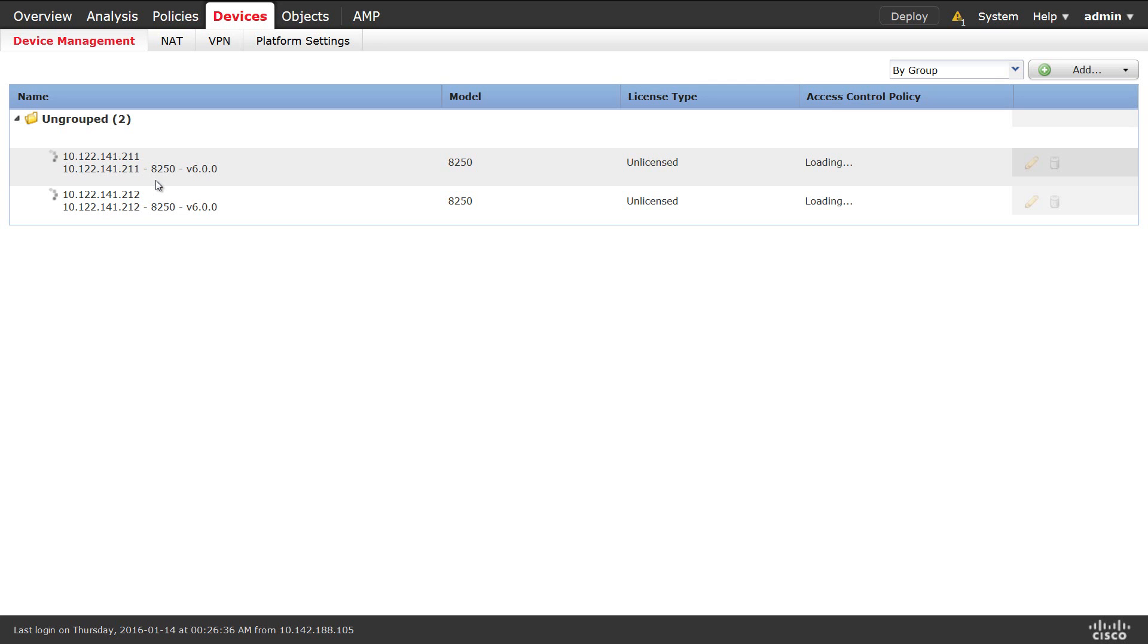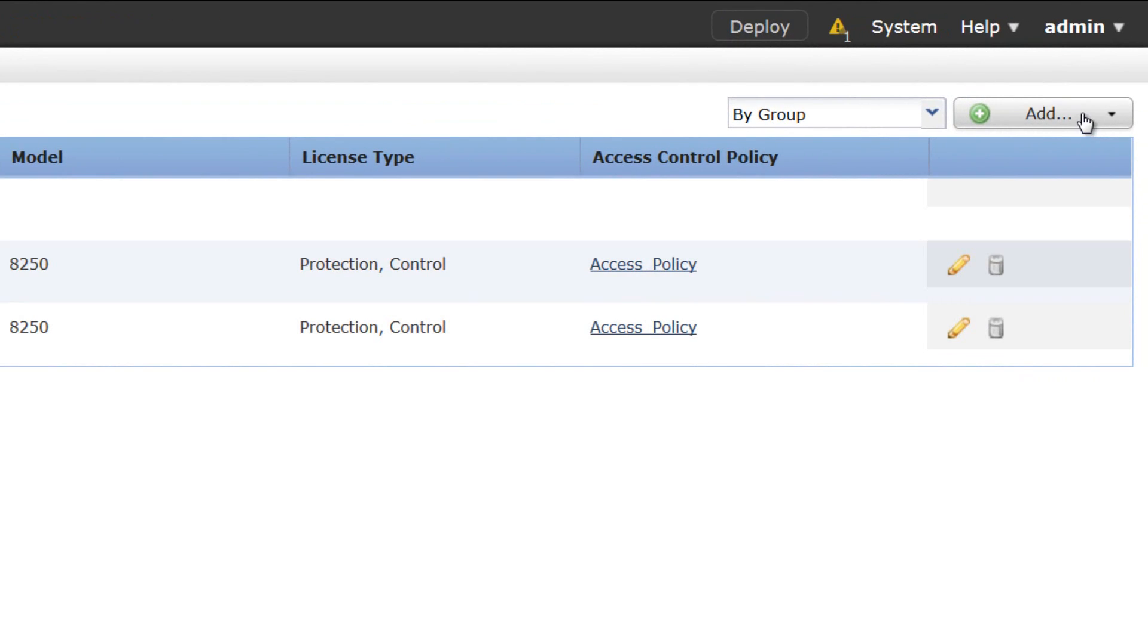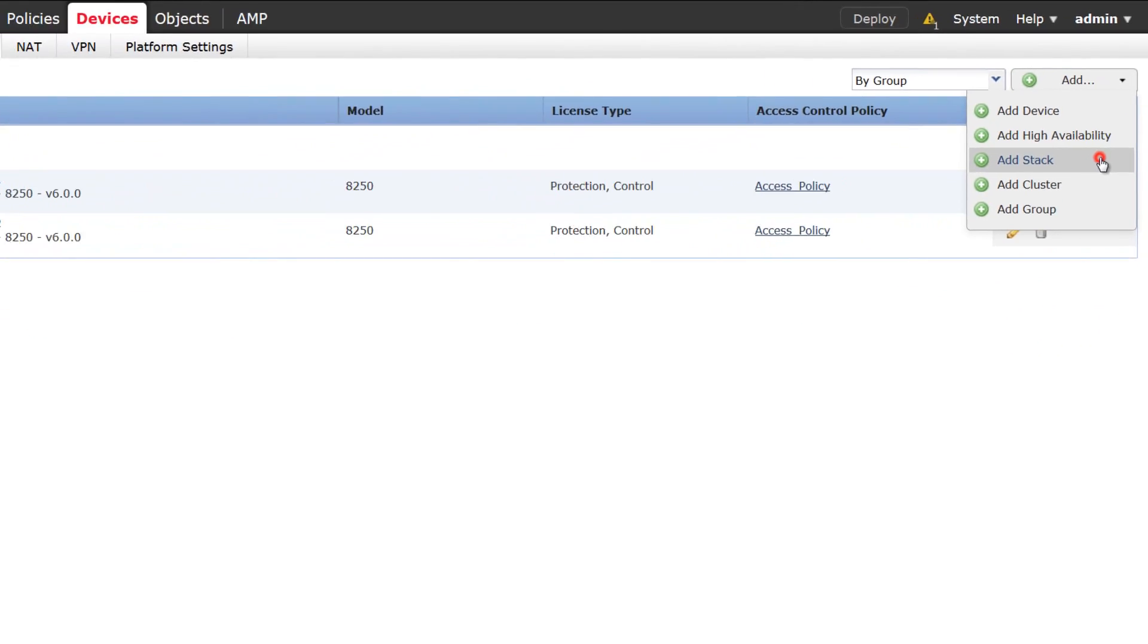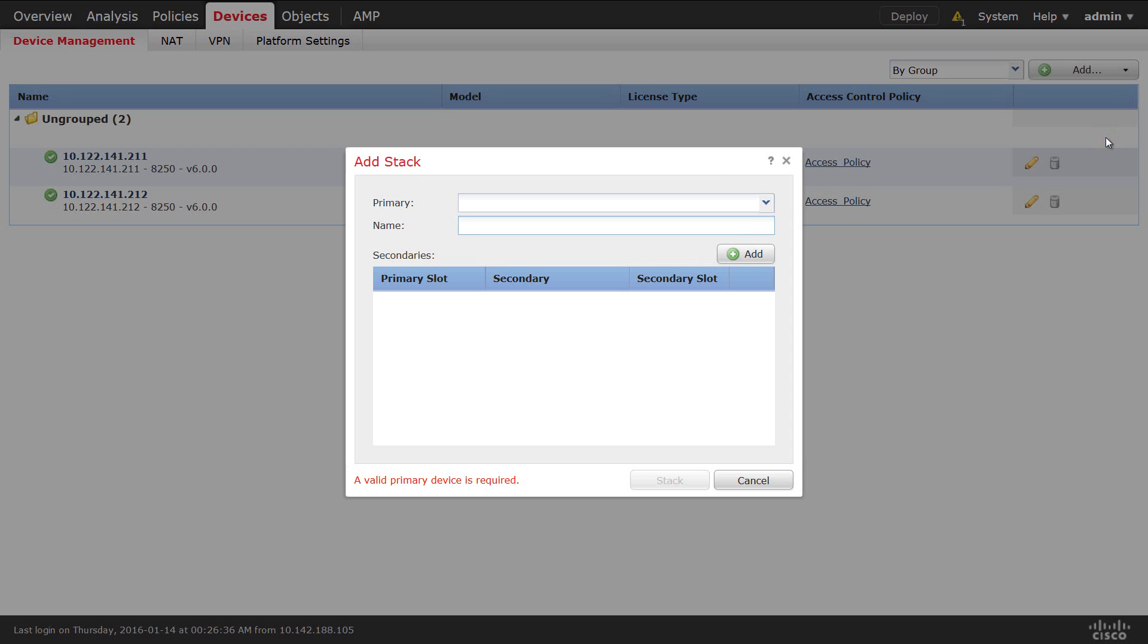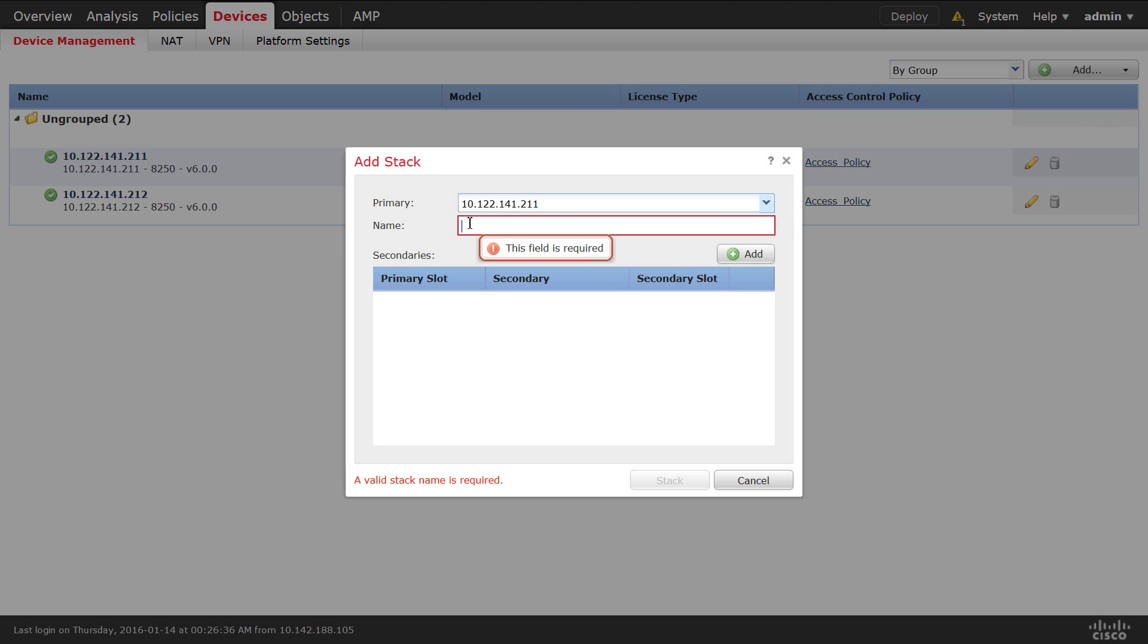Now, let's create an 8250 stack by adding one 8250 device as primary and another 8250 device as secondary. You can click add and add stack. Now you can select the device that you want to be primary. You can mention the name for the stack. Once we mention the name, we can click add in order to add the secondary devices.